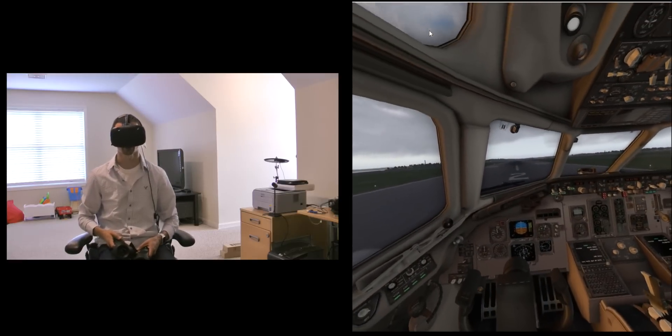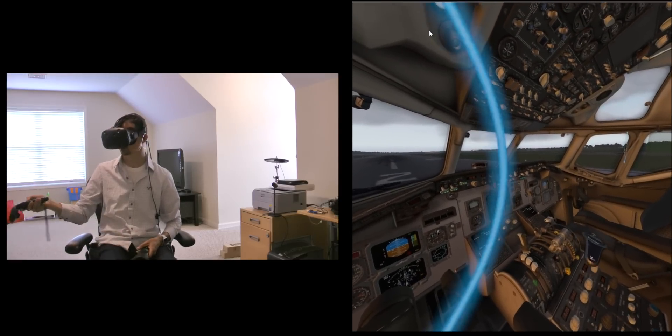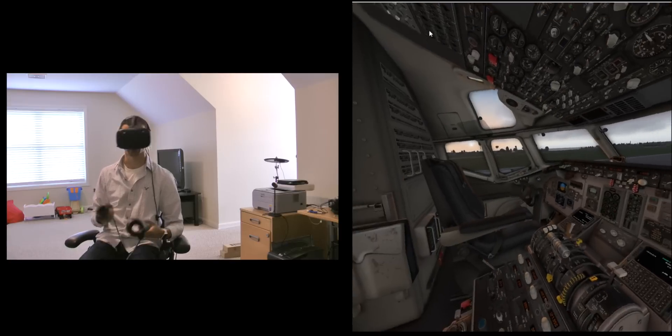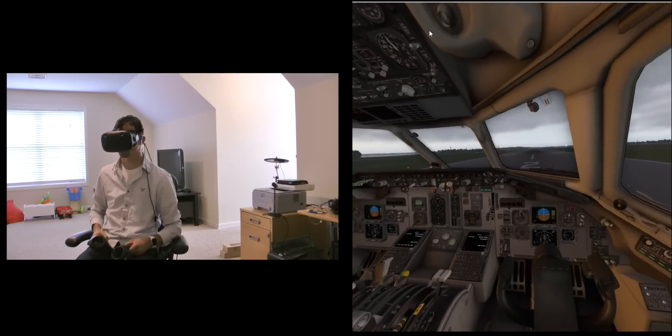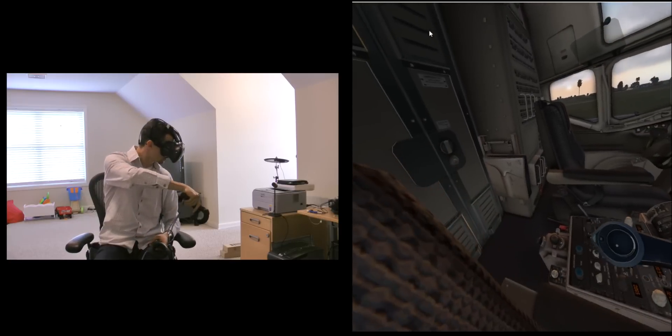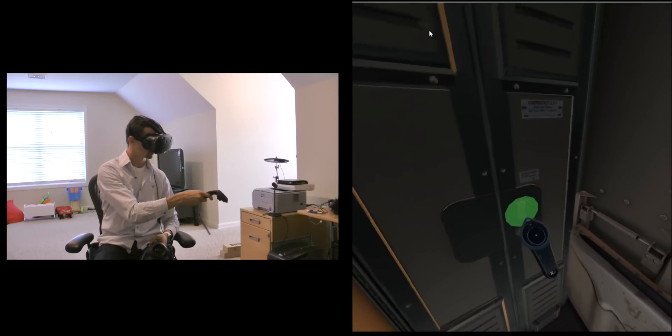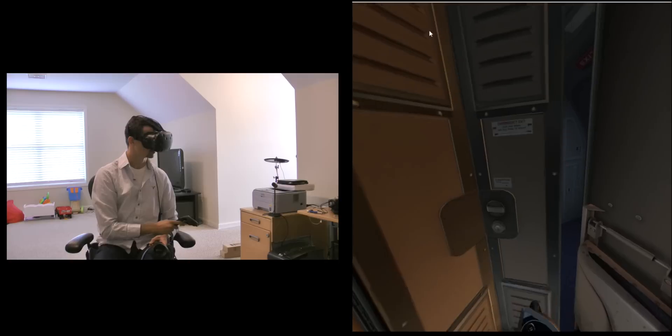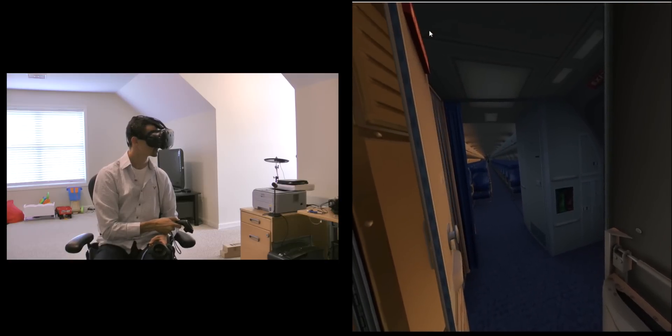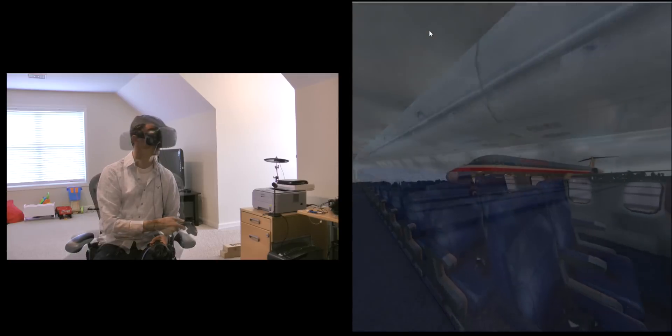And like with the Cessna here I can teleport over to the other side and I can be first officer on this side, or I can teleport back here right in front of the door. Open the door and I can go and sit back here as a passenger if I'd like to.